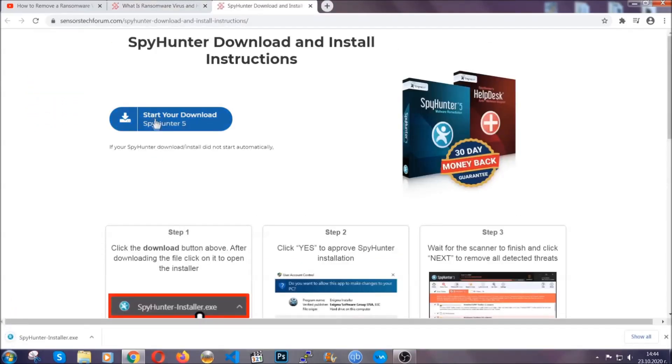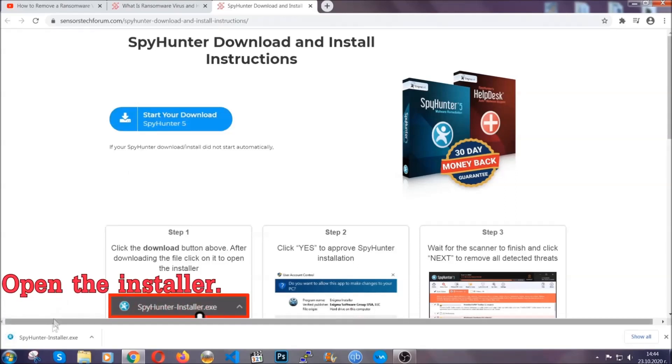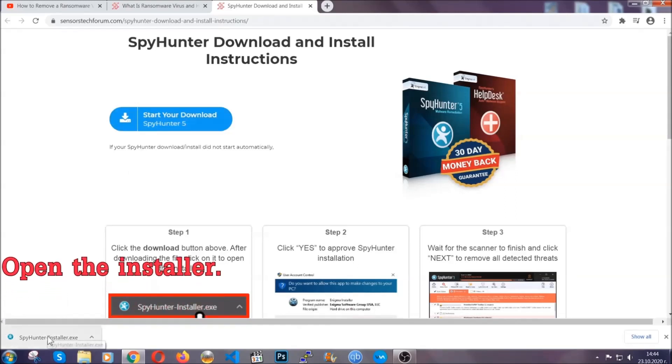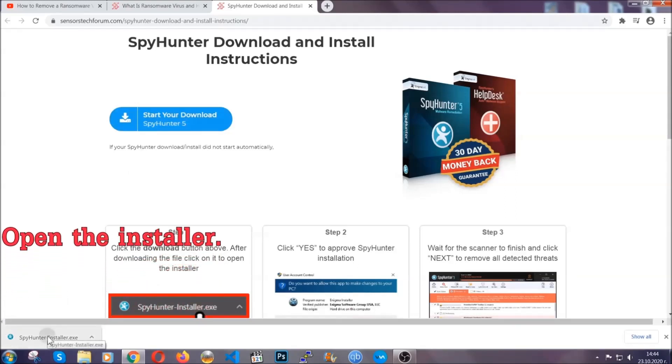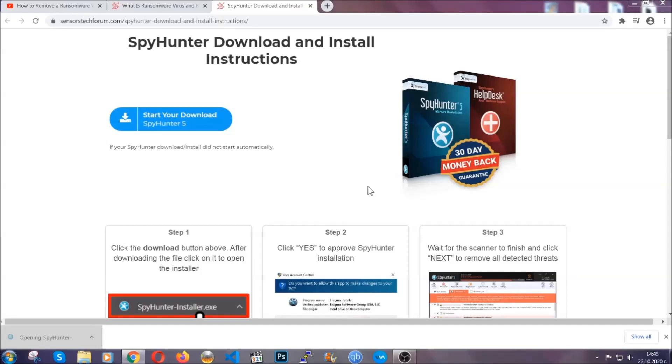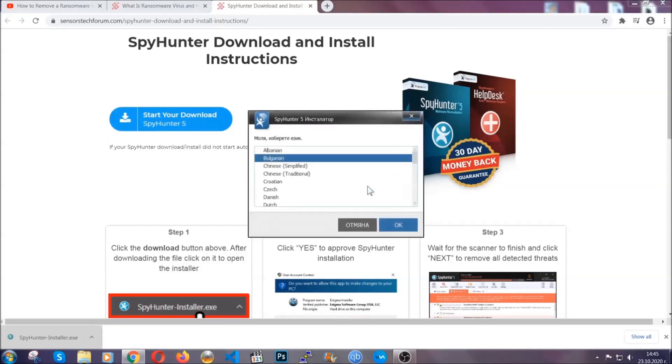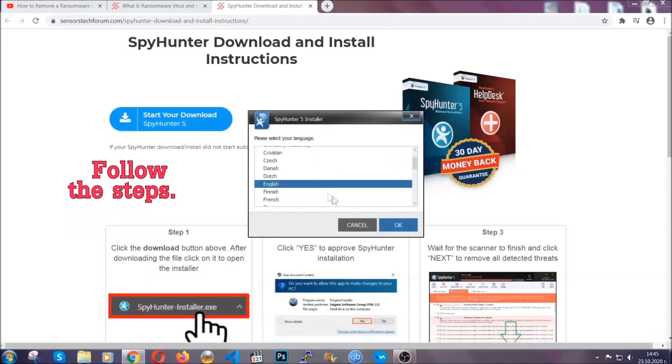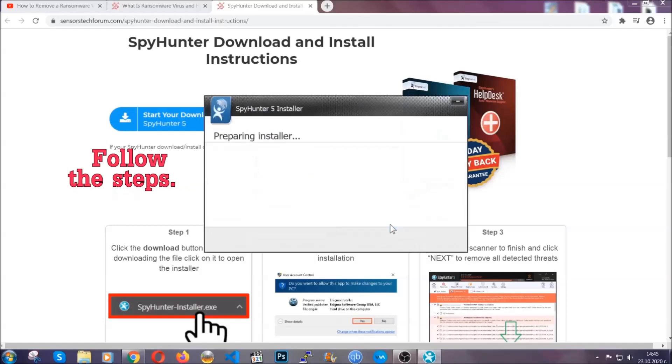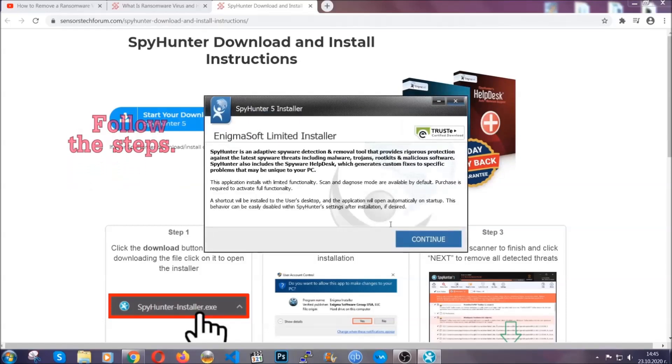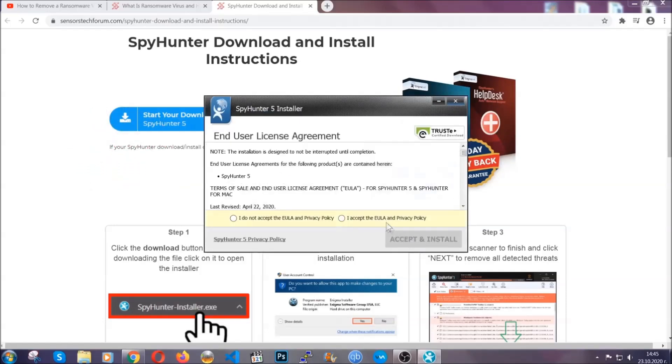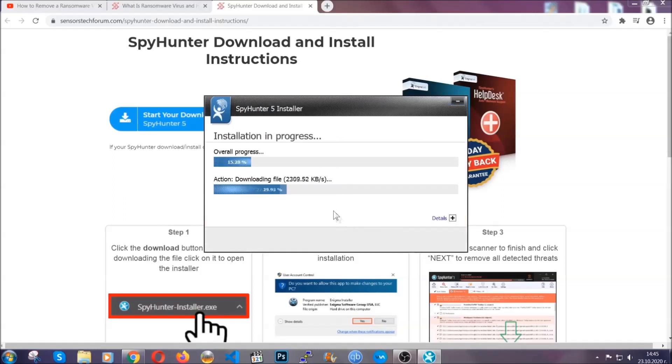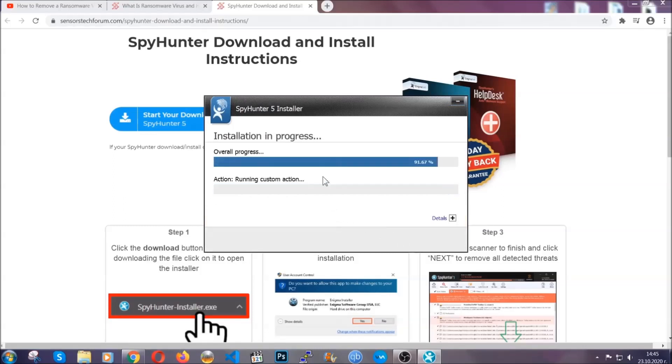Then you have to open the installer that you downloaded. It's gonna take you through a language choice and a couple of simple steps that you're gonna have to follow. Simply agree with the terms, accept and install, and installation should take one or two minutes depending on your computer.